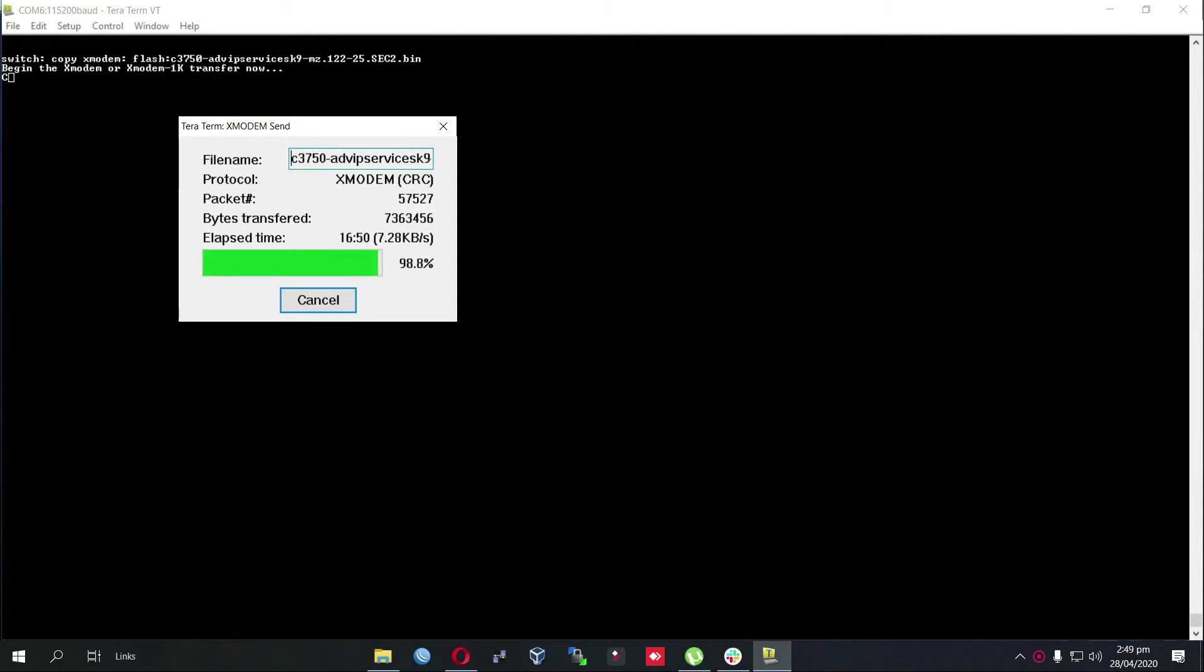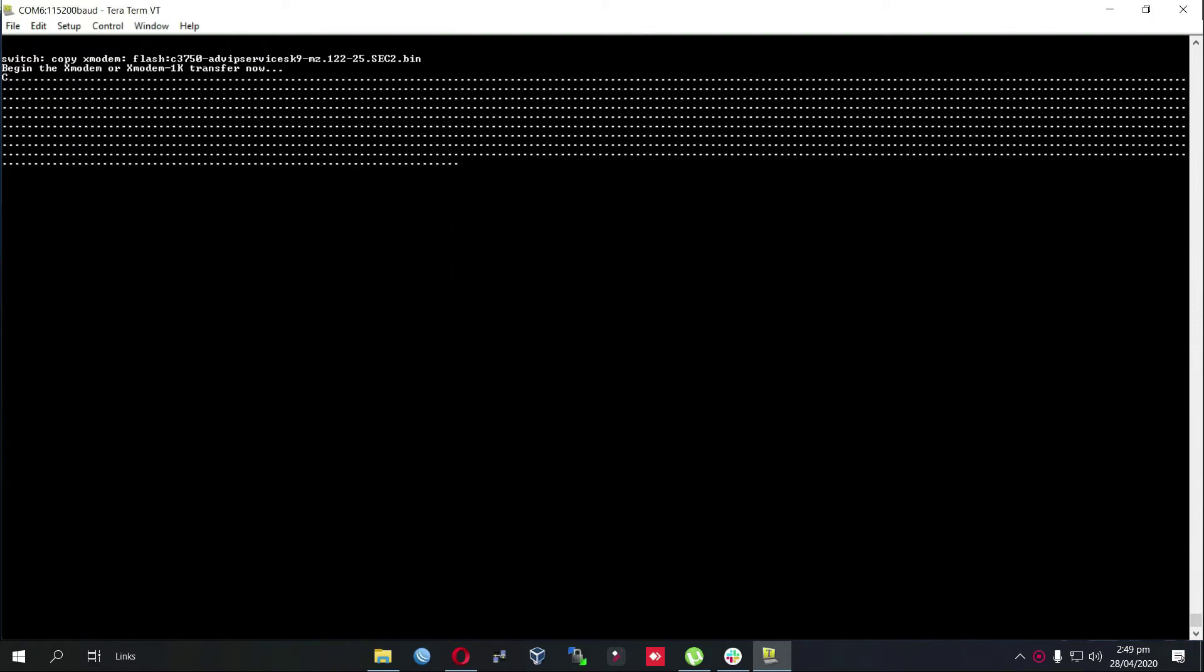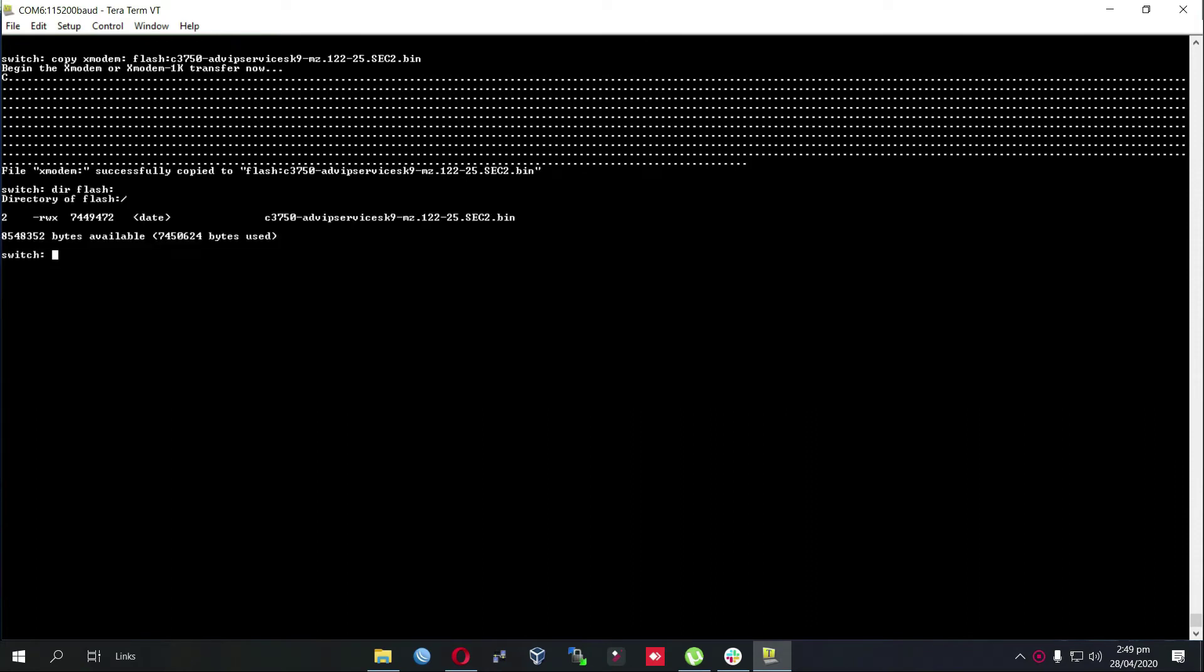The transfer is about to complete, it is 99.9% and it's done. As you can see, the file is successfully copied into flash. If we issue dir flash now, we can see the iOS file is present.